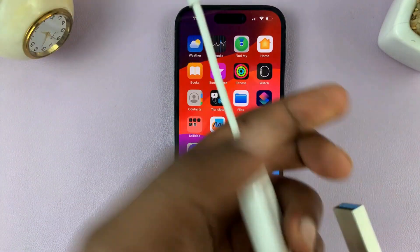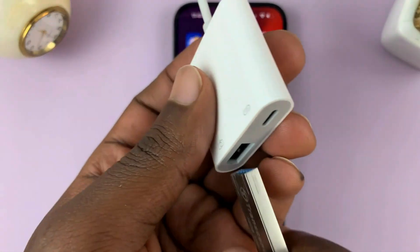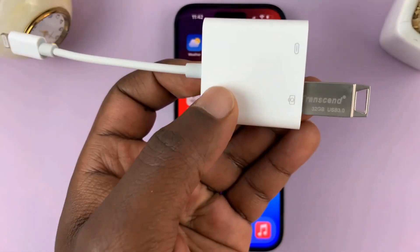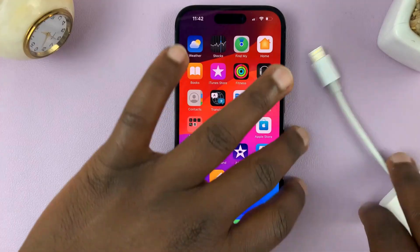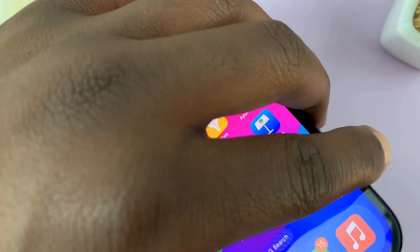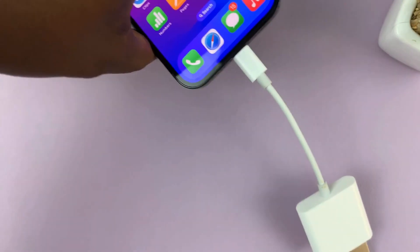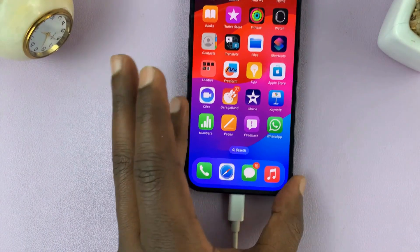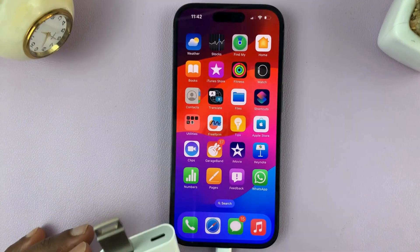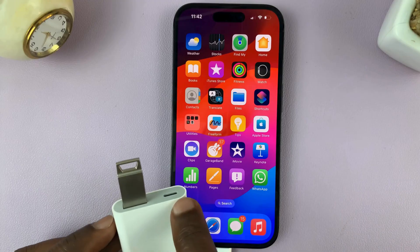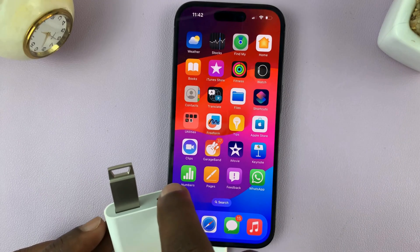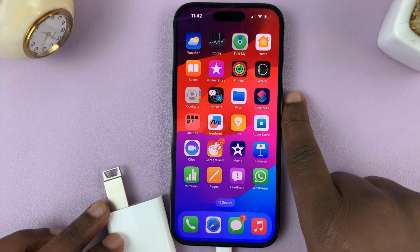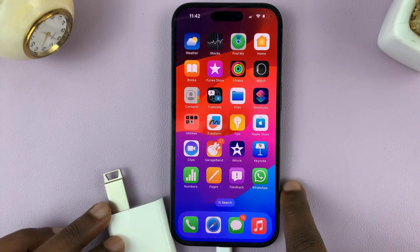Sometimes it works without the charger and sometimes it doesn't. So what you need to do is simply plug the USB flash drive into the port on the dongle, and then plug the dongle into the iPhone. Once you do that, sometimes you might still need to plug in a charging cable just to power the whole thing up. But let's first check if it's working without the charger.